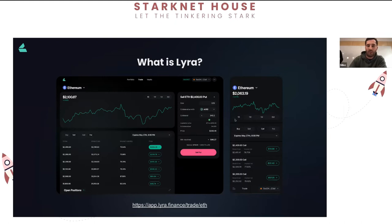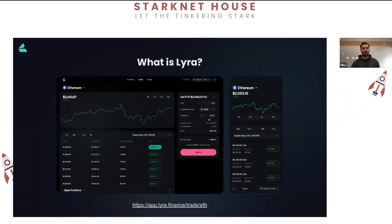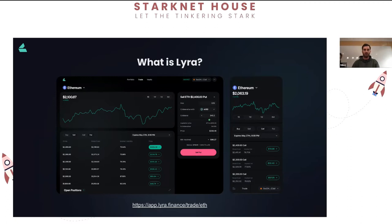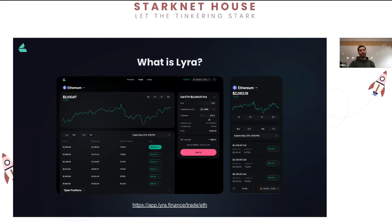We're an options trading protocol live on Optimism using an AMM model. This is a screenshot from our recent version called Avalon, which introduced improvements like capital efficiency for option selling, rolling expiries for traders, and anytime entry and exit from the liquidity pool. If you want to head to the dapp and try it out, feel free - we'd love to get feedback.